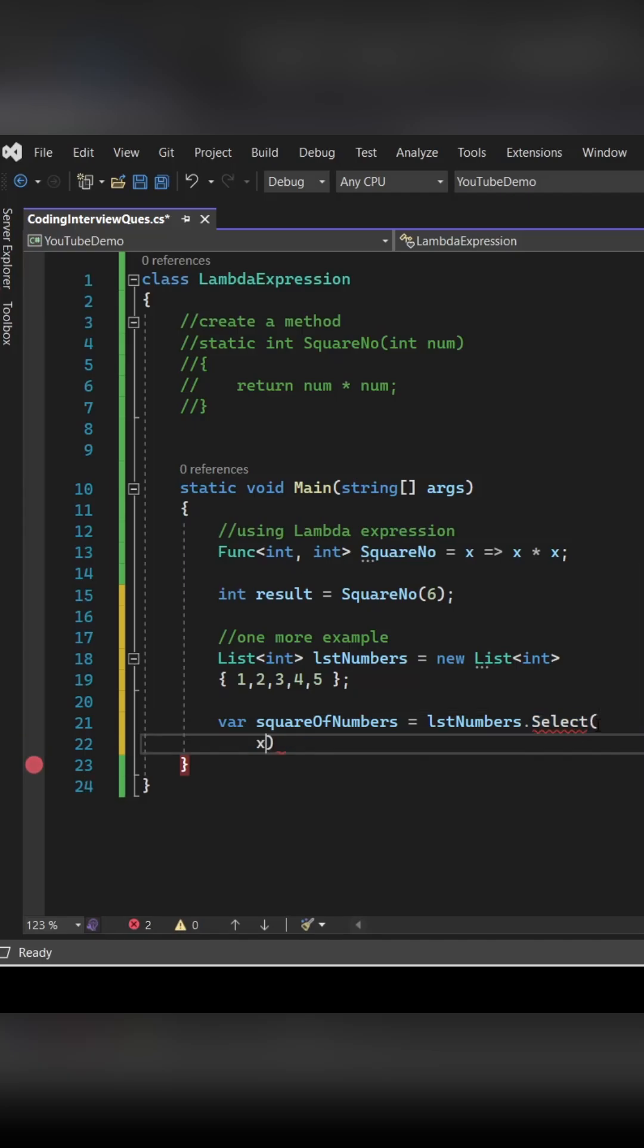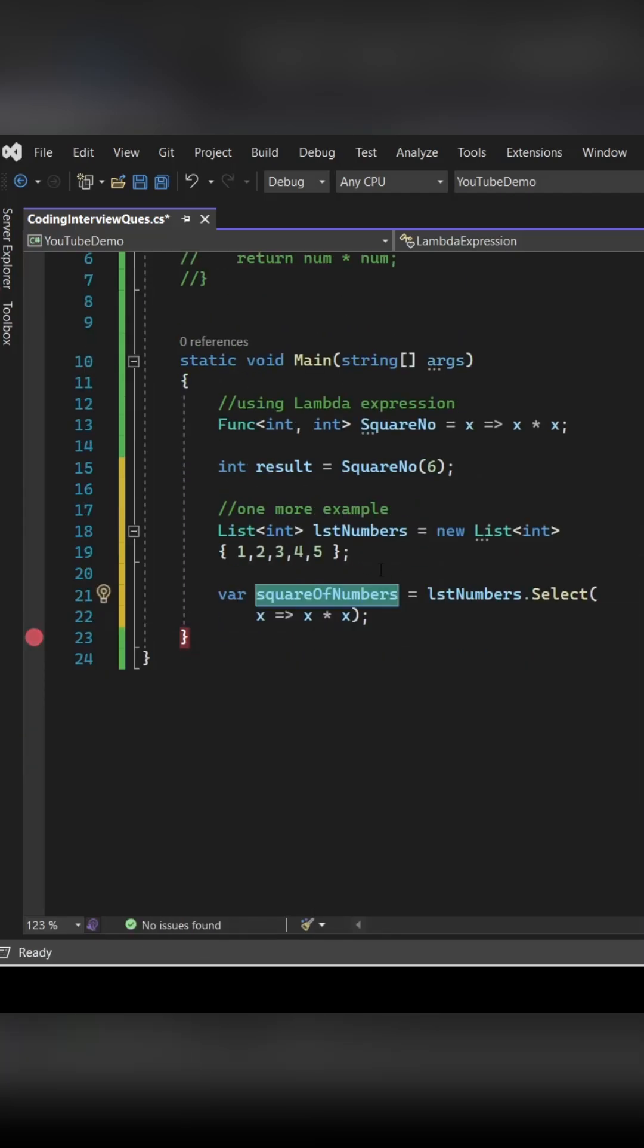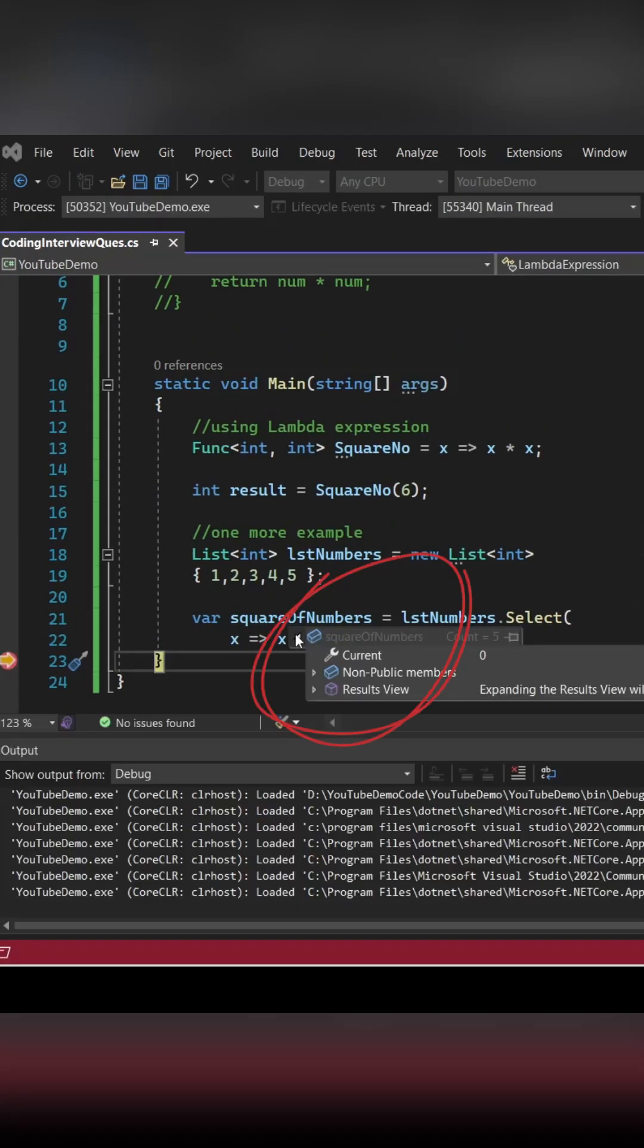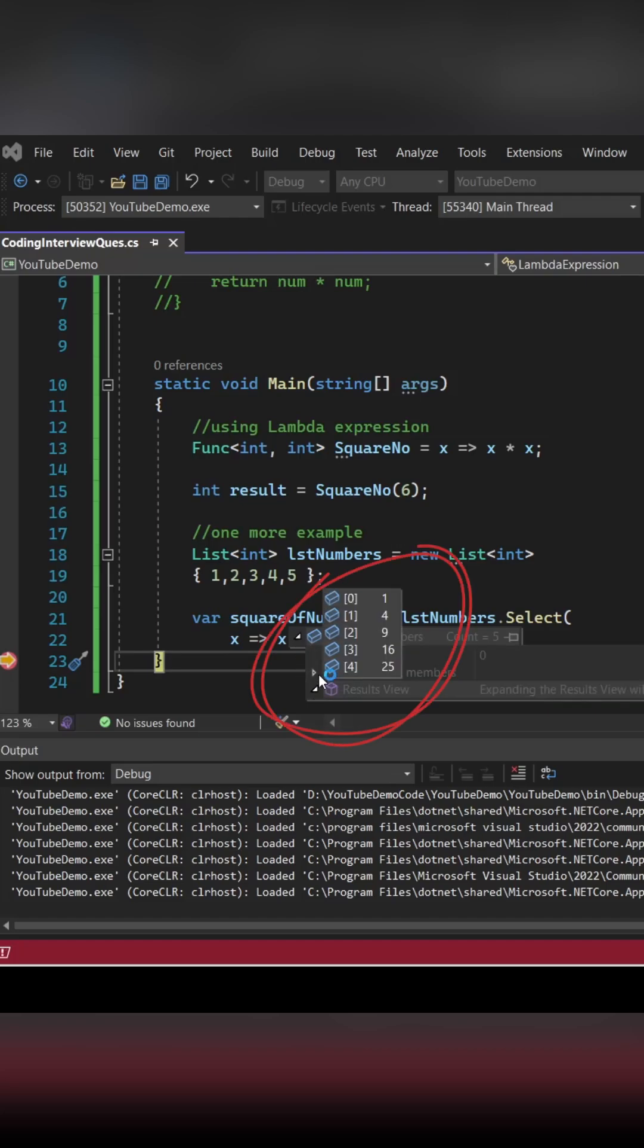In that case, I'm going to use LINQ as well as the lambda expression to find out the square of a number. If you see the output, we're iterating the square of all the numbers.